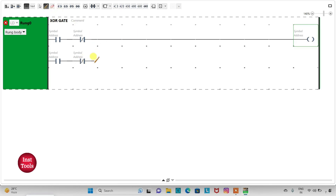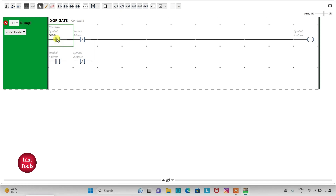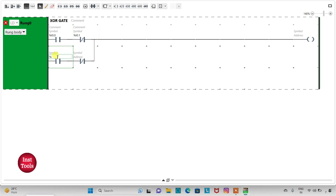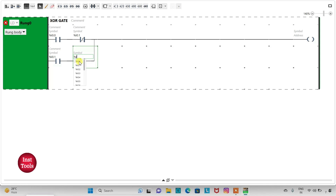We need to connect the NORMALLY OPEN CONTACT and NORMALLY CLOSED CONTACT to the coil. I will click on this and draw a line like this. Now we need to assign addresses to the contacts. I will click on it and type I0.0, and assign the address to the NORMALLY CLOSED CONTACT as I0.1.